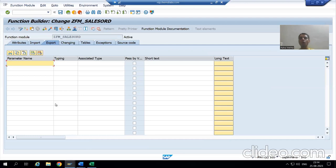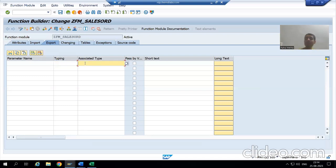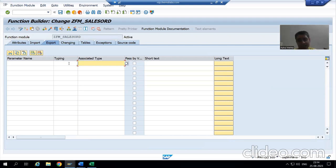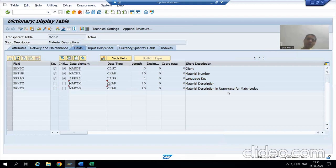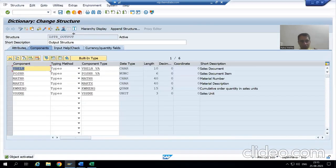If I want an internal table in the function module, normally I would write something like LT_OUTPUT TYPE TABLE OF structure_name. But as we stressed in the previous video, we cannot write TYPE TABLE OF here — it is not accepted. The word TABLE is compulsory for an internal table, so we will create a table type. I cannot create a table type through coding here, so I will create it through SE11 — the same concept we learned before.